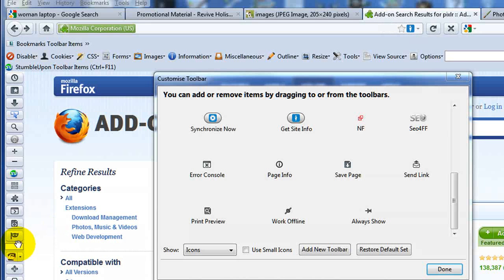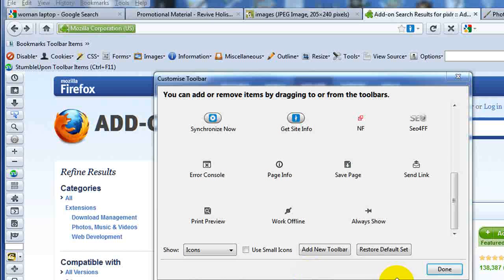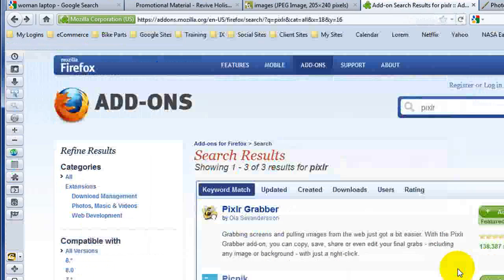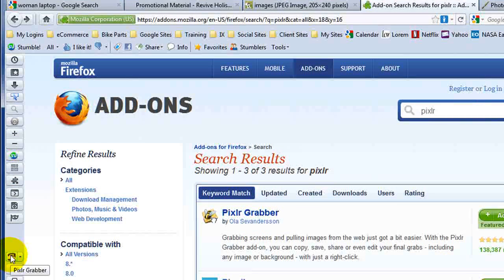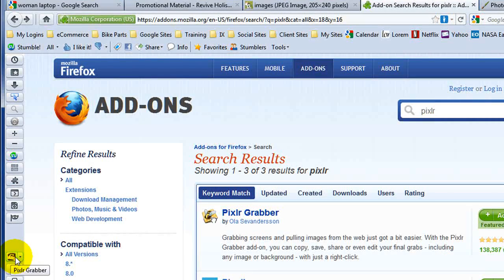I actually want it in my side toolbar, right over here. So I'm just grabbing it and putting it wherever I want. And then when I click Done, that toolbar is now available to me. And with this toolbar,